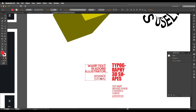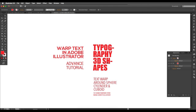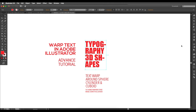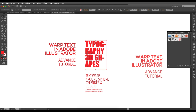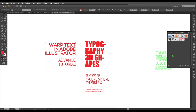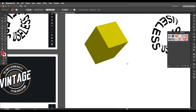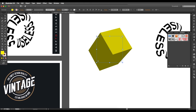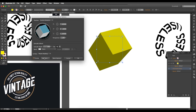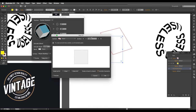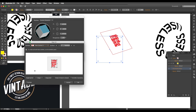Convert all three text blocks to symbols by opening the Symbols panel and dragging each one into it. Click OK and delete the originals. Open the Appearance panel, go to the 3D Extrude & Bevel option, enable preview, go to Map Art, and enable invisible geometry. Now select each surface.